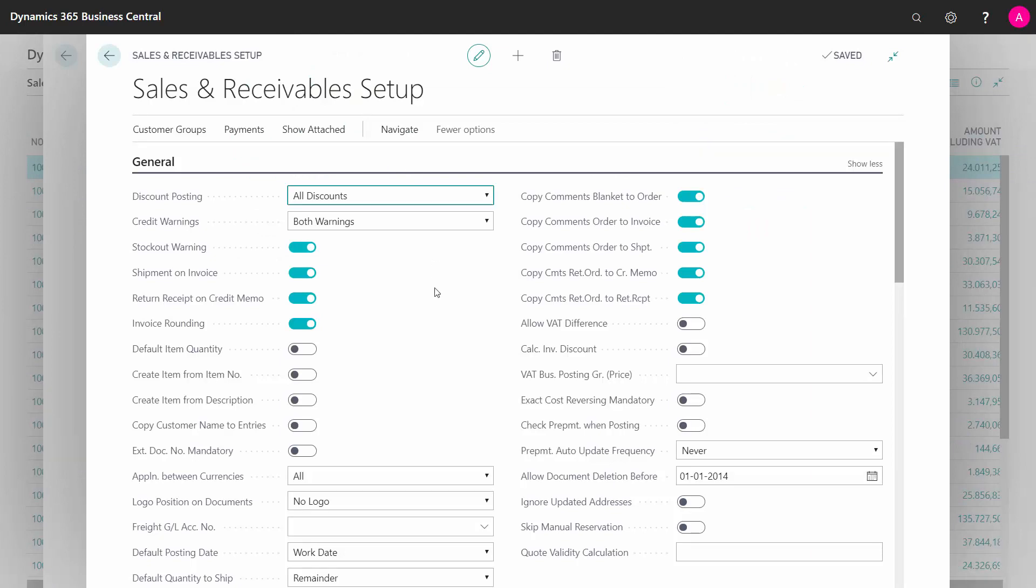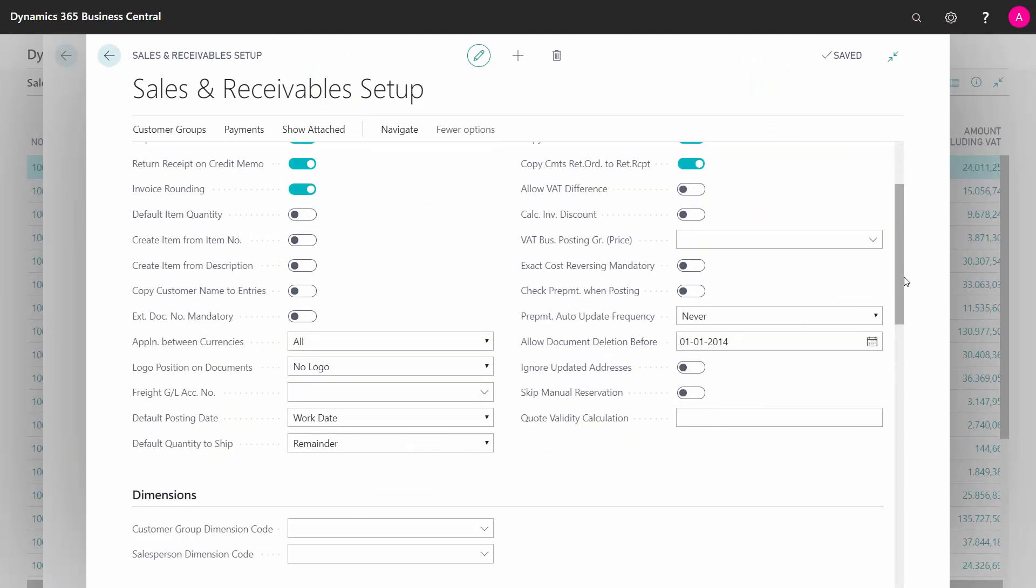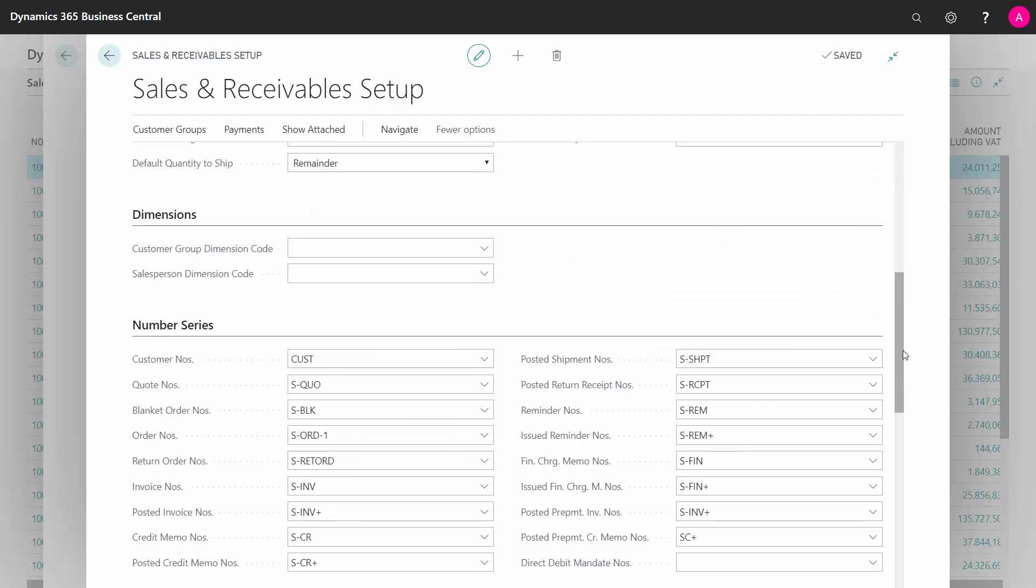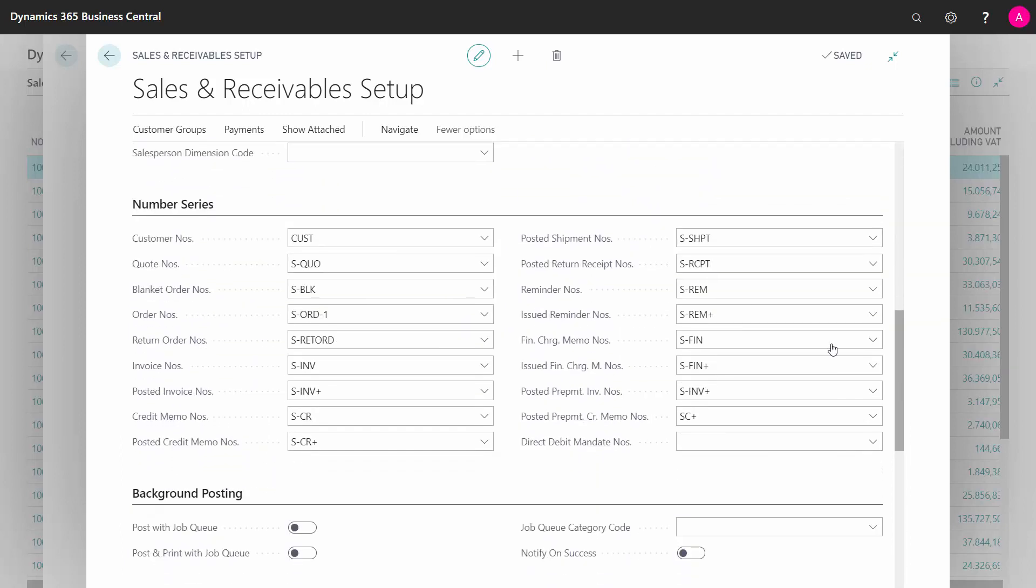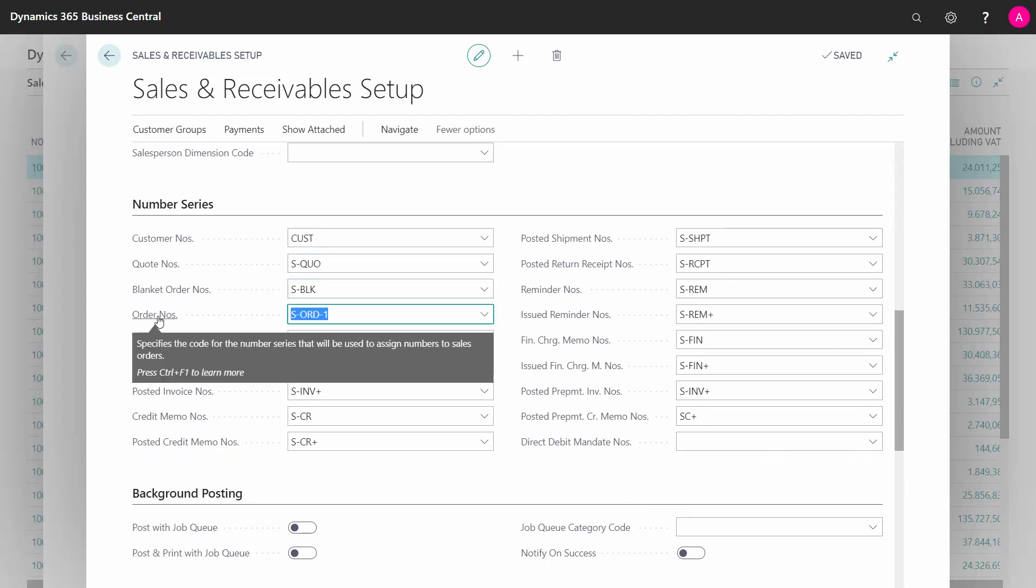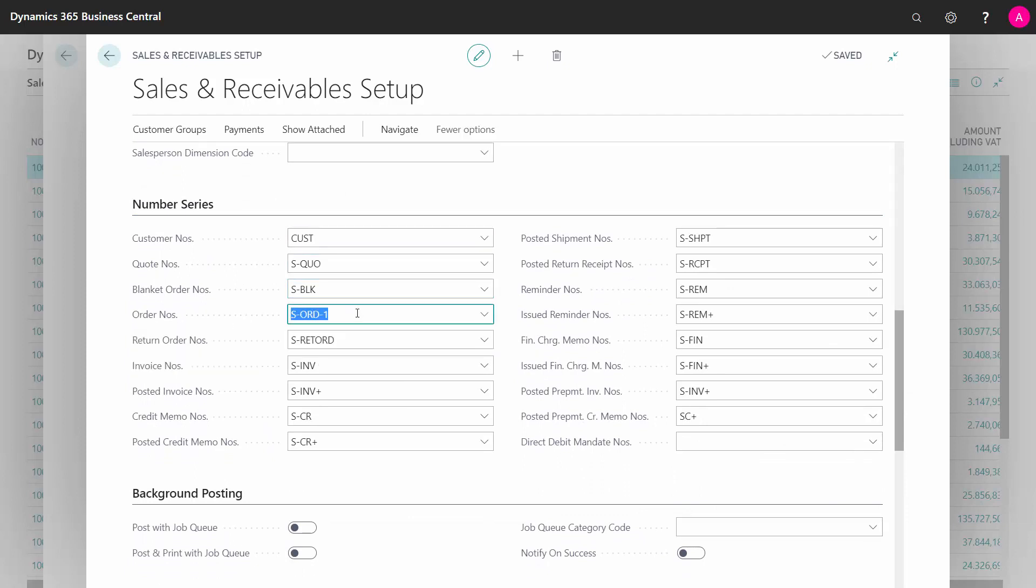So many of the setup tables for sales and purchases, inventory, manufacturing, finances, etc., contain a tab with number series where you define which number series I'm using for, for instance, the order number series, the one we were looking at before. So I can see how the order number series is defined by S slash ORD slash 1.